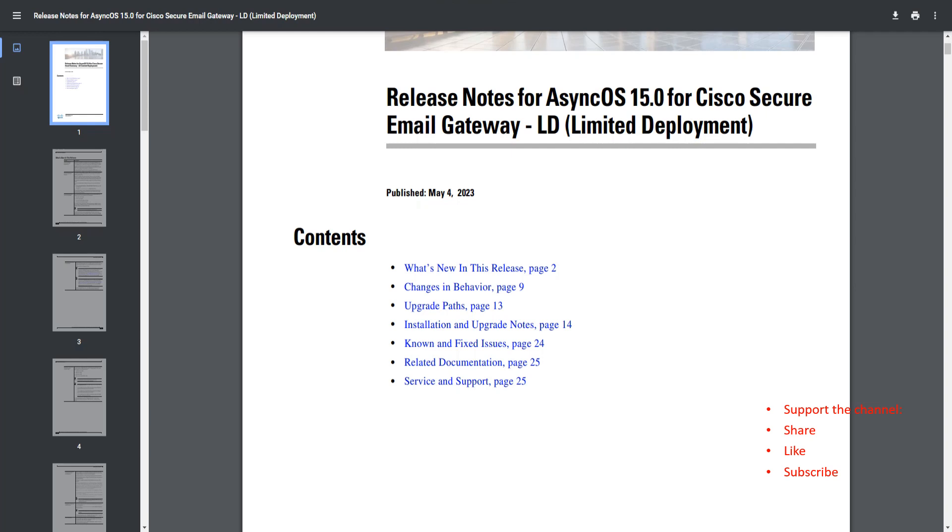Hello there, welcome back to the channel. Today we're going to talk about AsyncOS 15.0, and mind you, this is the limited deployment. There are a ton of cool features available in 15.0.